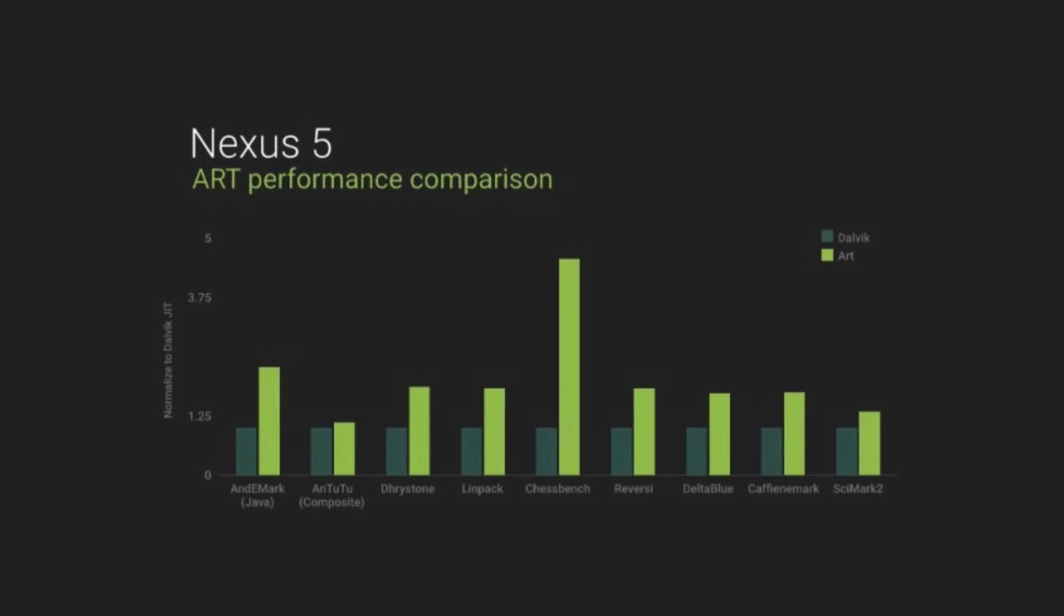Lollipop switched out Dalvik, the legacy Android runtime, for ART, which significantly improves the performance. With Android Oreo, the runtime is now twice as fast than the previous releases, which results in faster boot time and an overall fast and snappy Android experience.